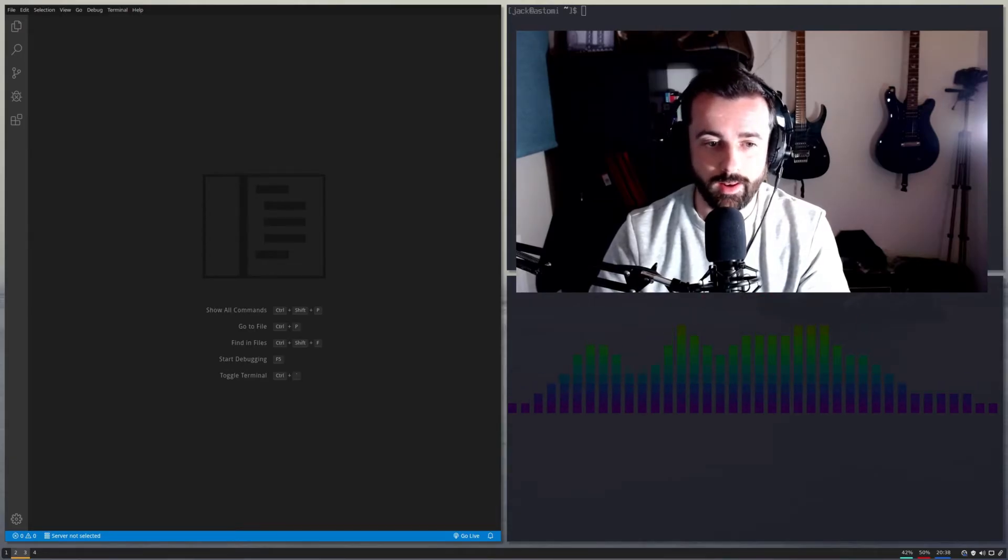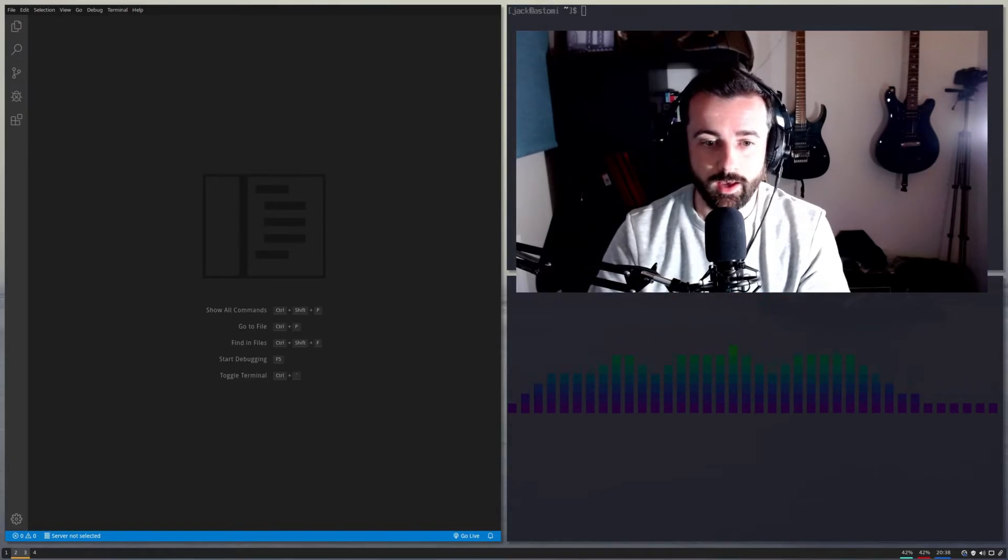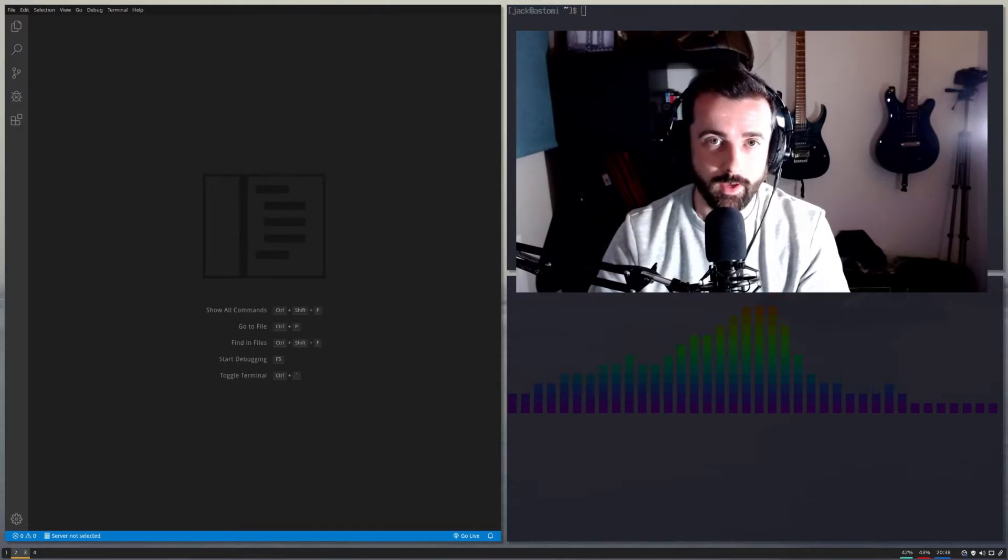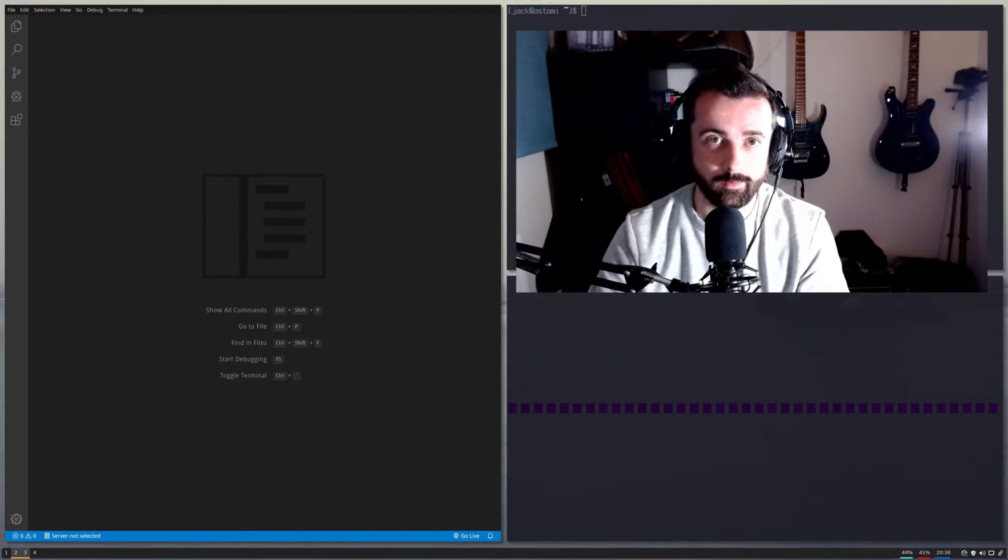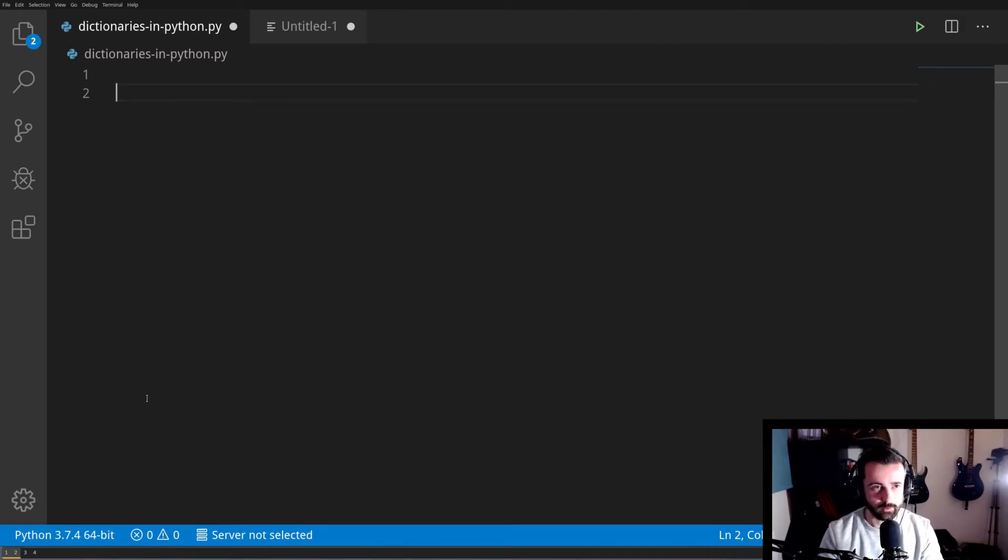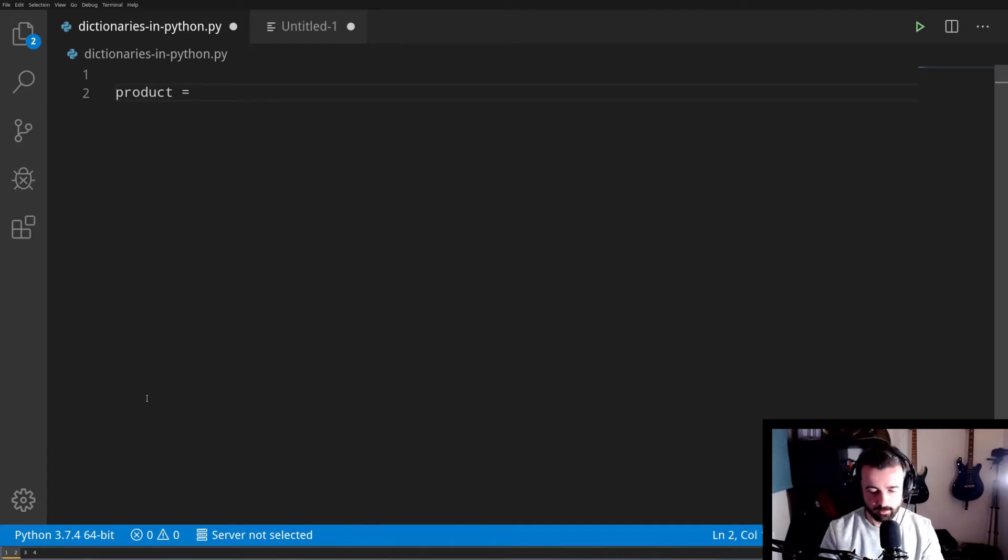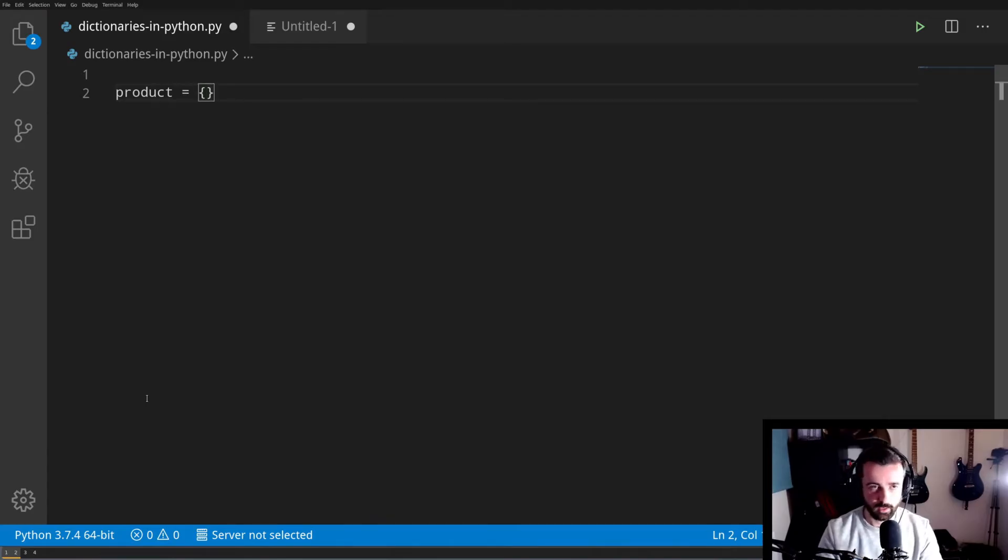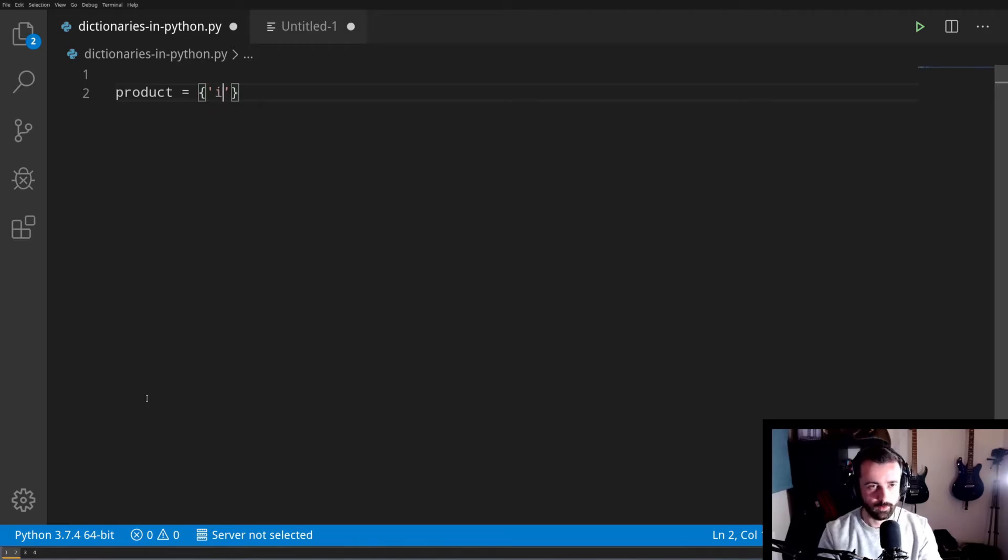So how do we create a dictionary and how do we get working with them in Python? Well, let's get into that right now. To create our first dictionary, we are going to give it a name and we're going to call ours products. To start the dictionary, we always use the curly braces like this.